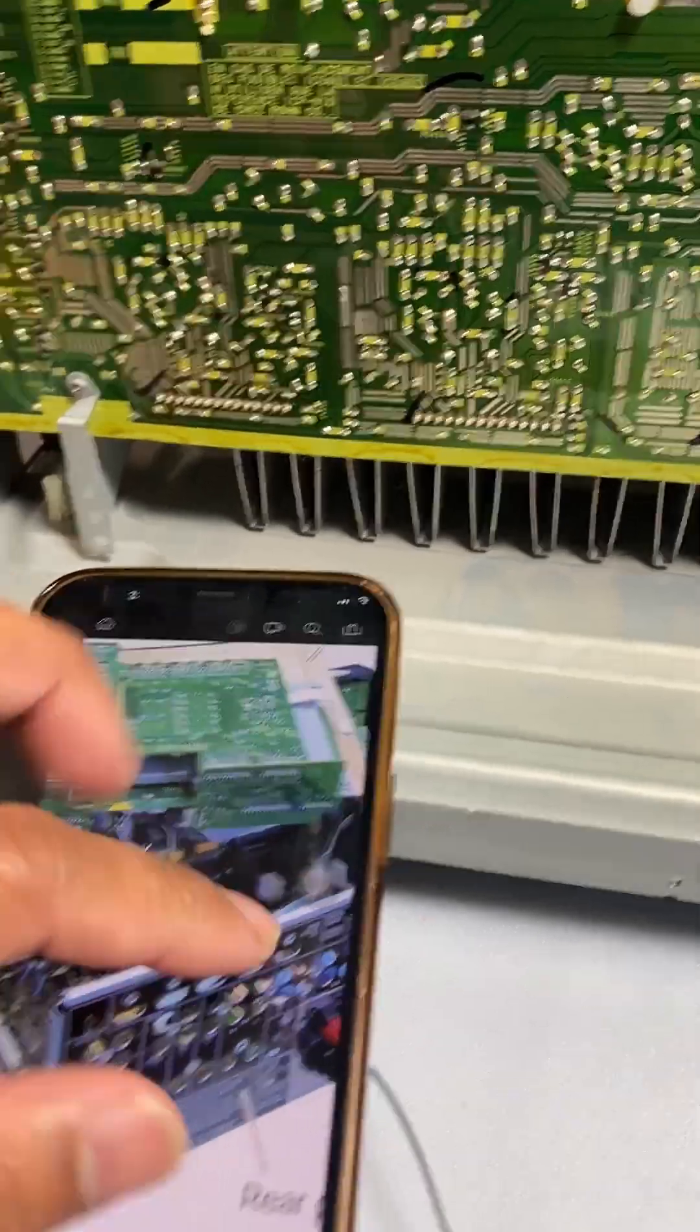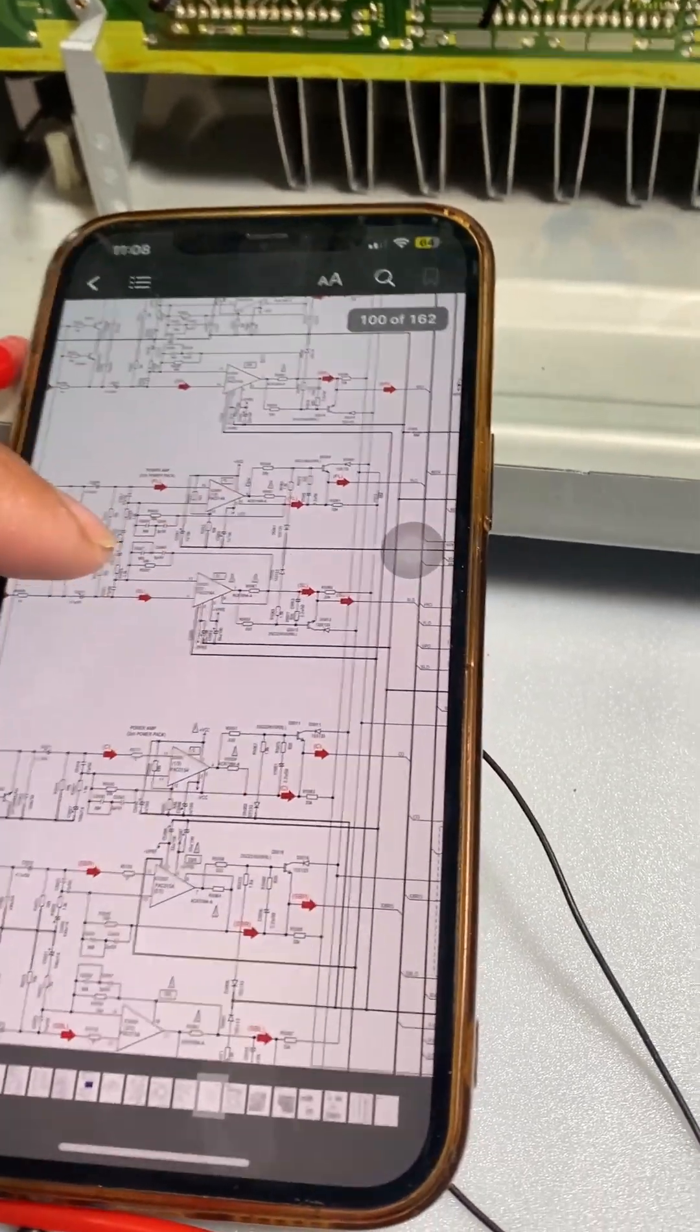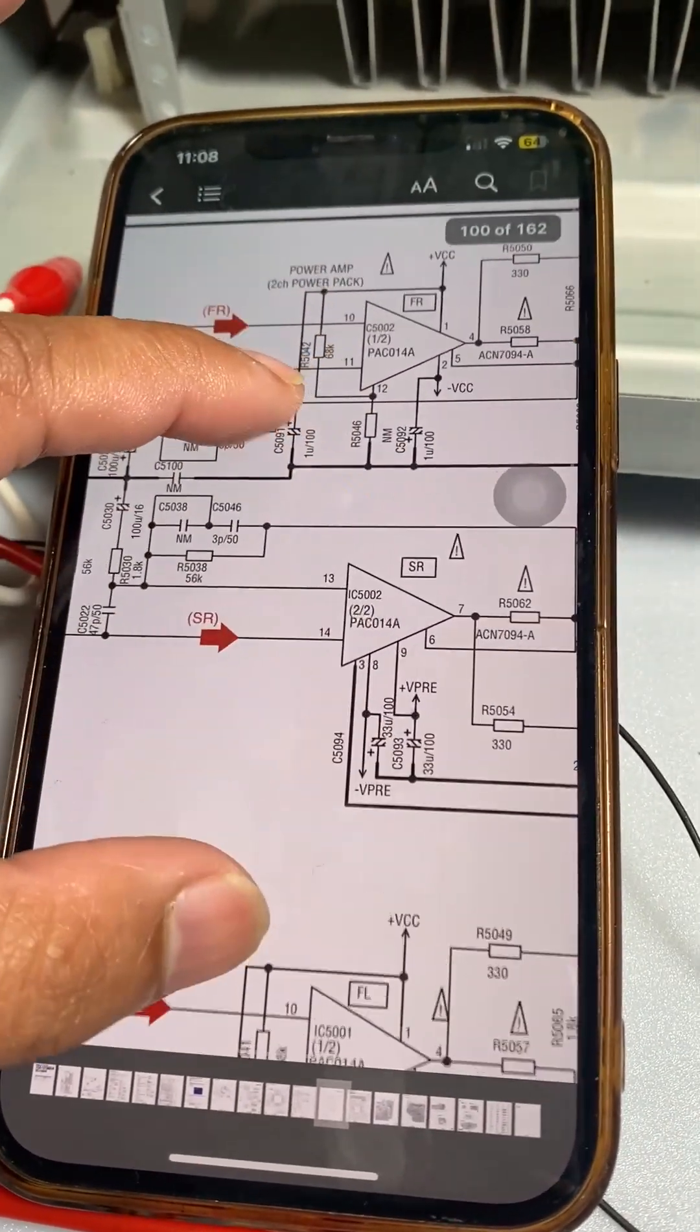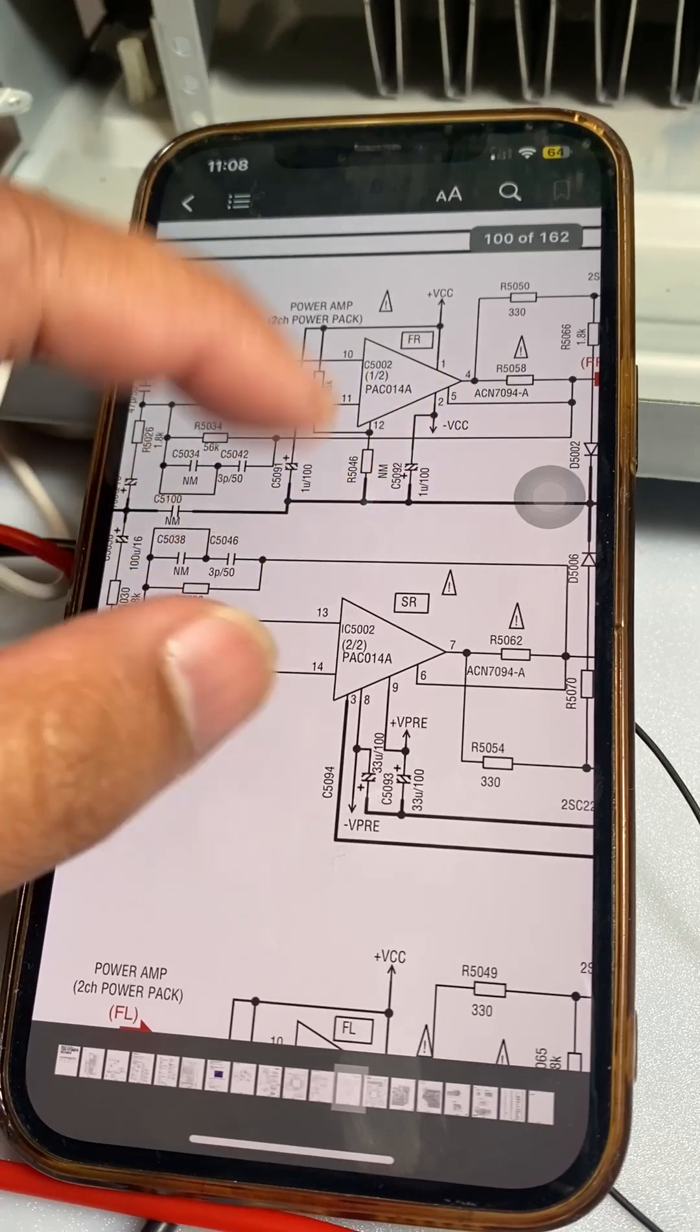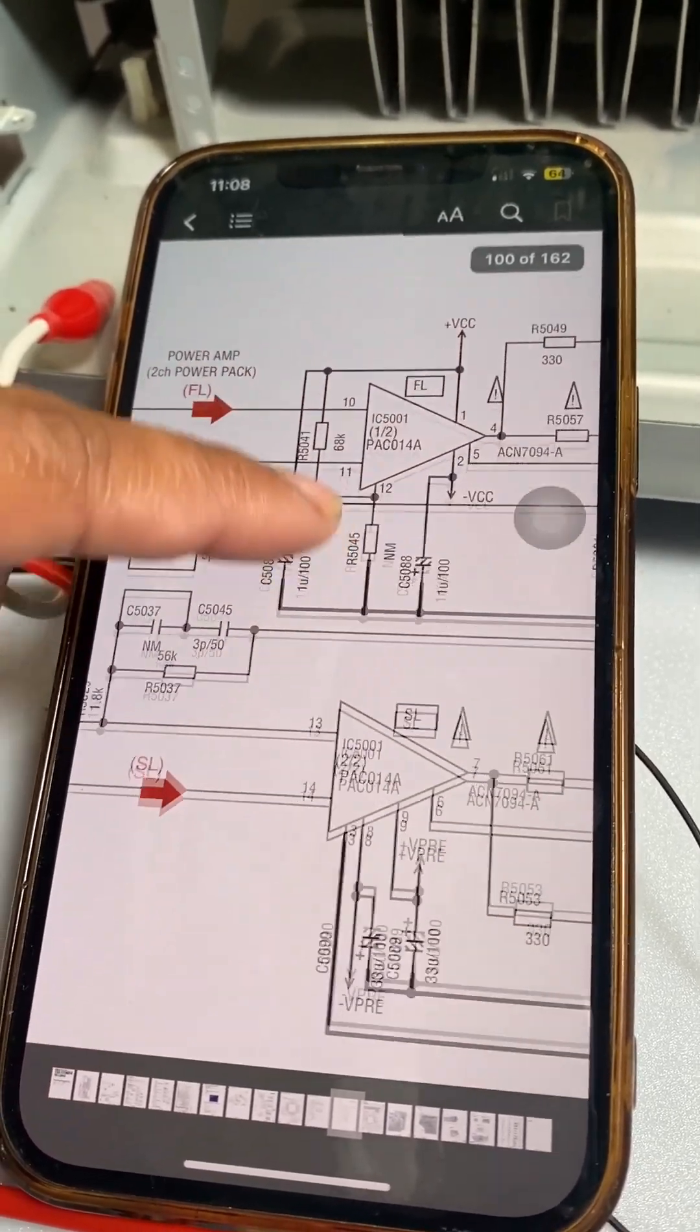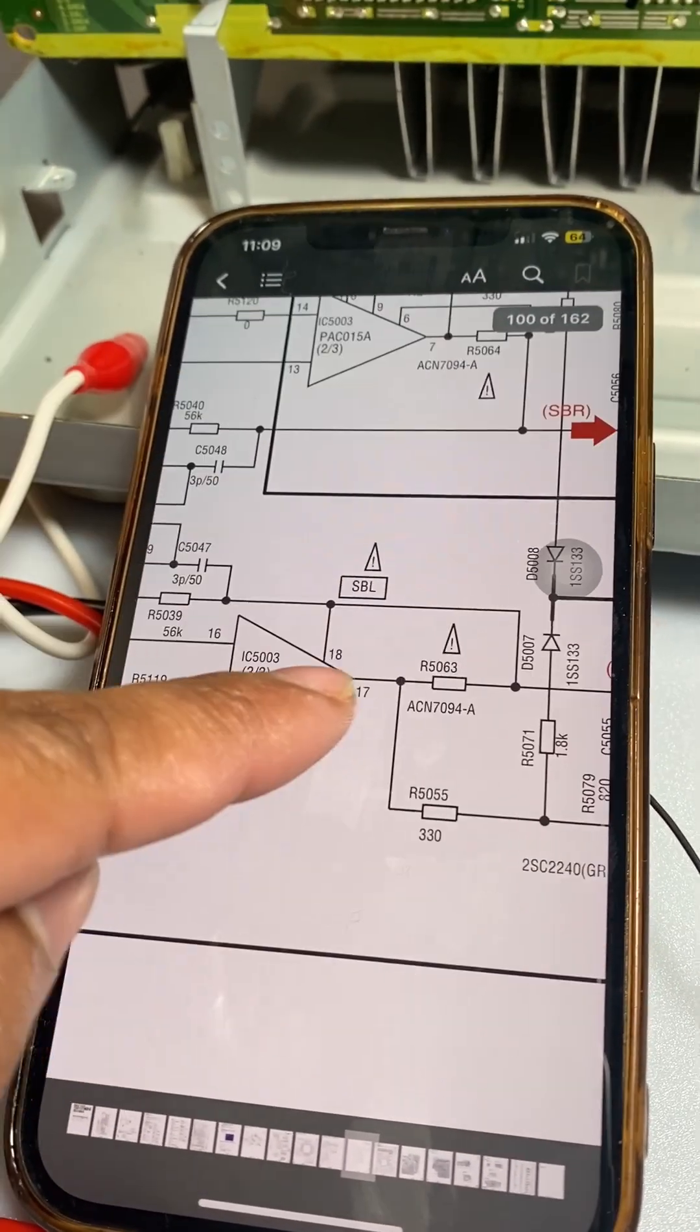So what I did is that I looked at the manual. We're lucky we have the manual because it's quite old. So these are those ICs, the main amps. Two channels per one IC of this PACO14A. And this one, the bigger one, P015A, has three channels on it.